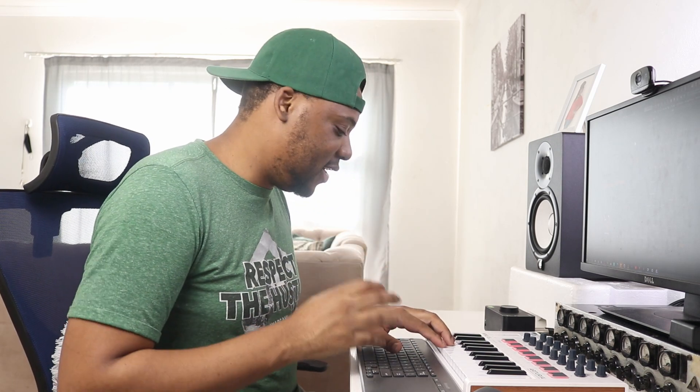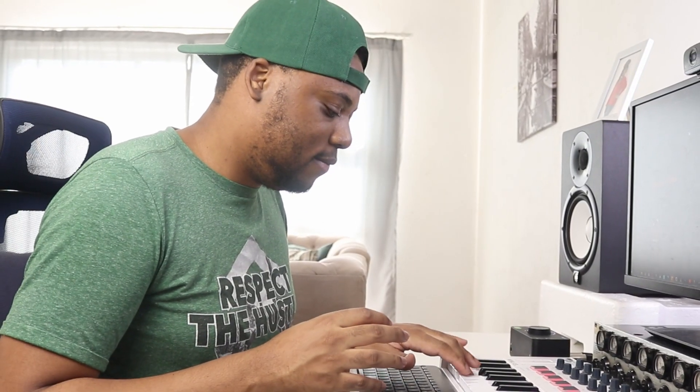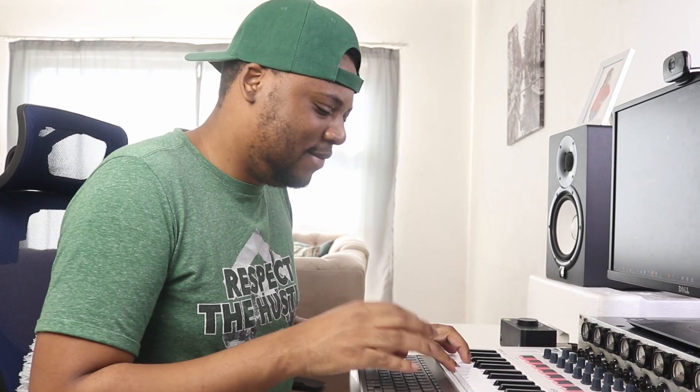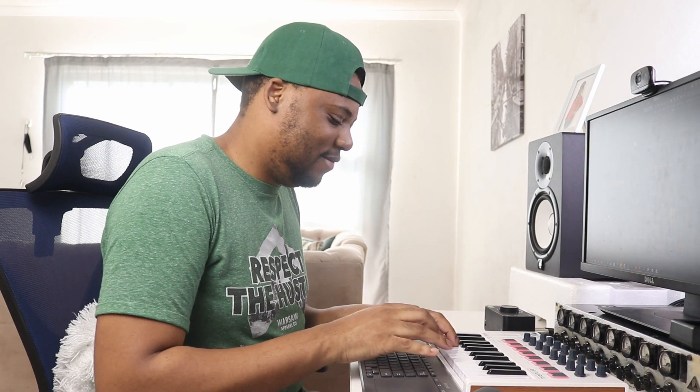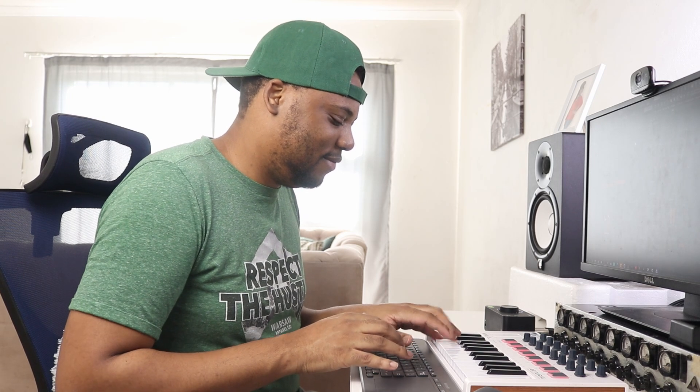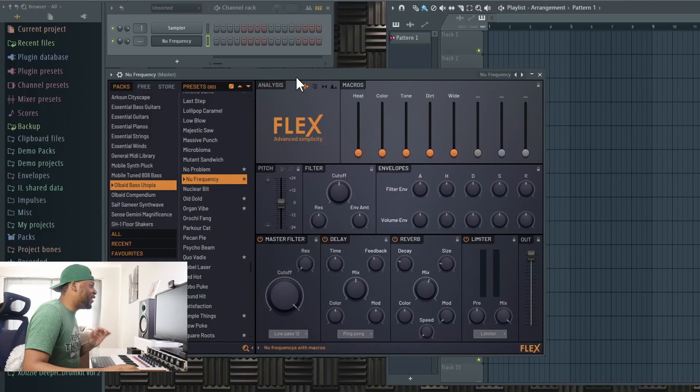So this bass sounds like this. Oh, this is giving all the vibes bro. I really love this bass.